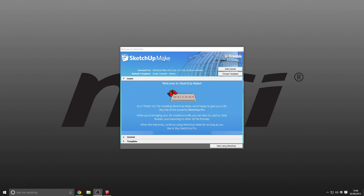I'm using SketchUp Make here — there's also a pro version, and I'm on the pro trial. The pro trial allows you to export as FBX, which is what Unreal Engine 4 uses. Without pro, you export as a .dae or Collada file. I'll show you a free tool in this video that we can use to convert that to an FBX. So I'm going to jump straight in.